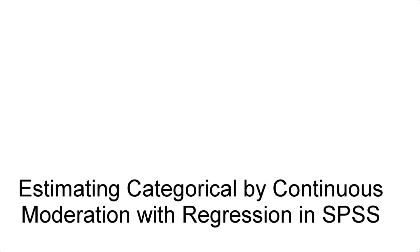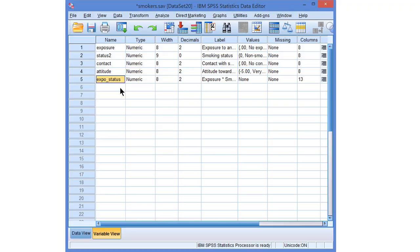Estimating categorical by continuous moderation with regression in SPSS. In another video, we created an interaction predictor for the moderation of the exposure effect by smoking status. Now let's estimate a regression model containing this type of moderation.